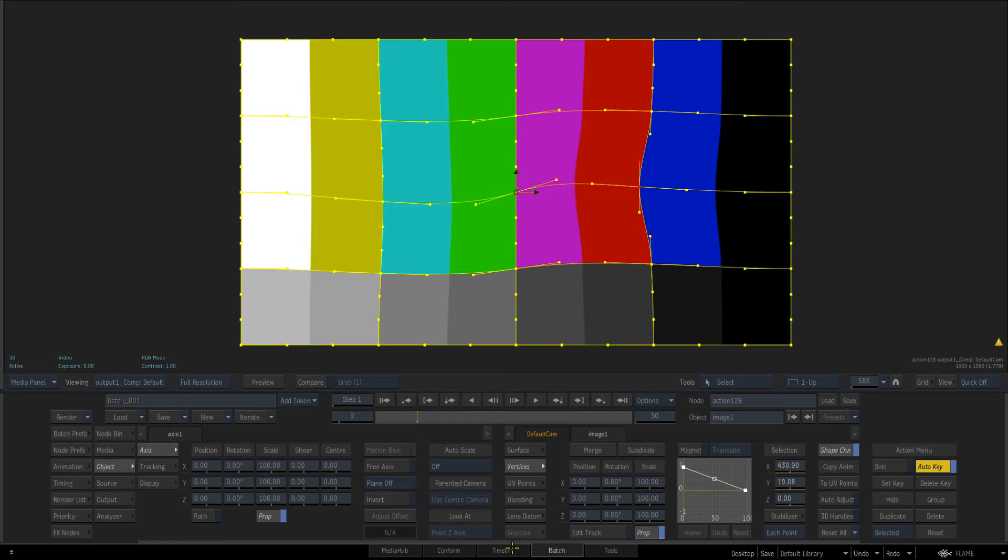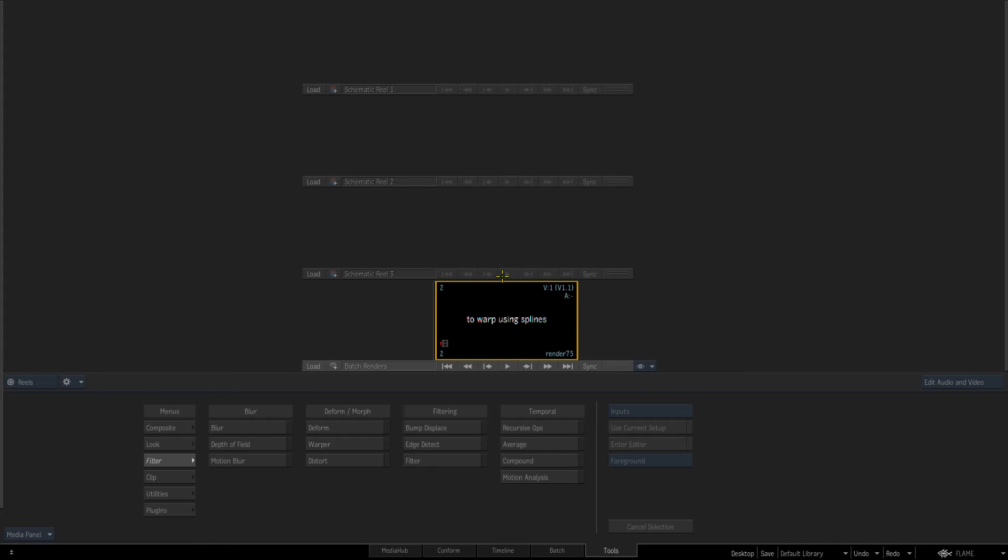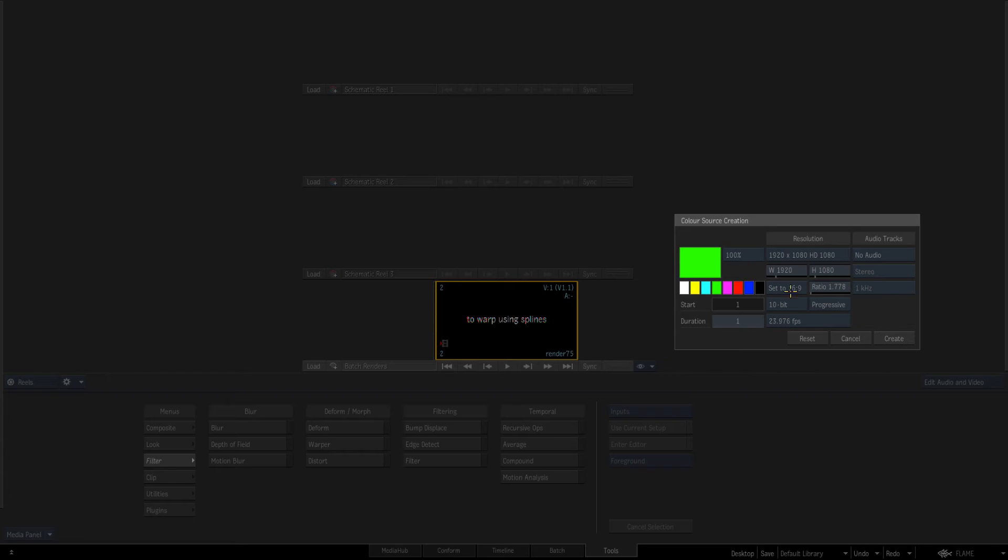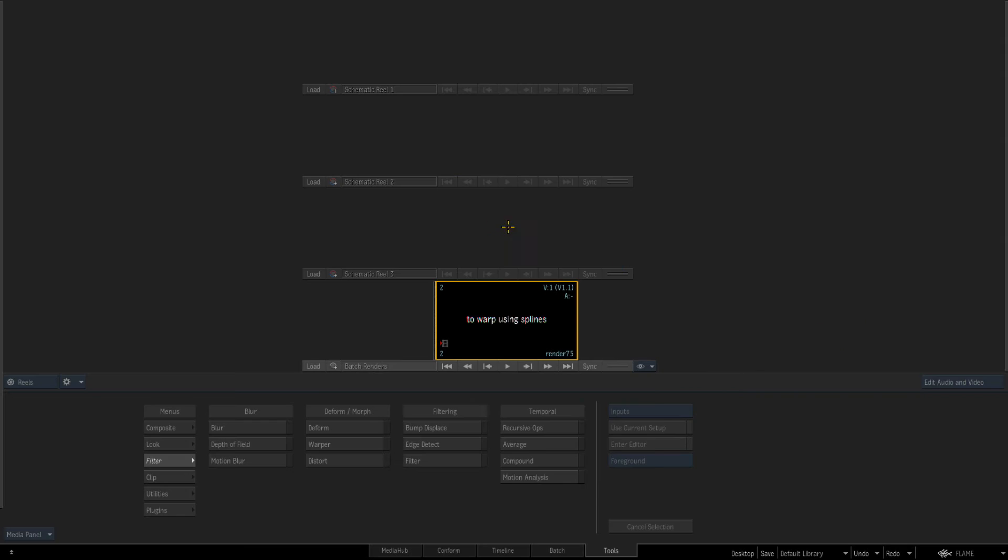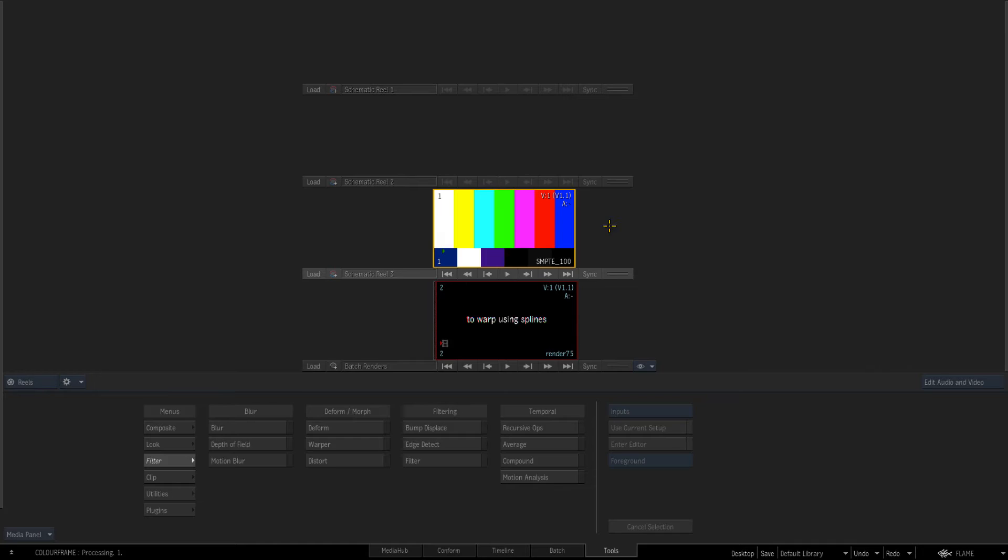Now there's a third way. If we just go back to timeline or I'll go to tools and I'm just going to create a new color source. Actually we have color bars. And just go create.